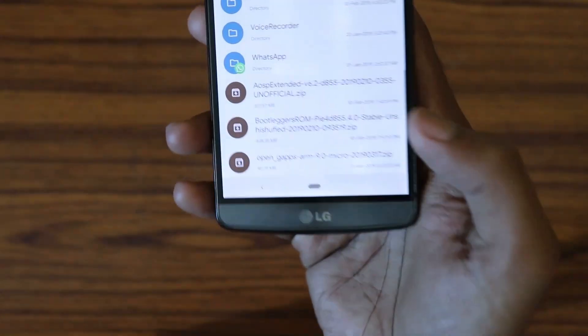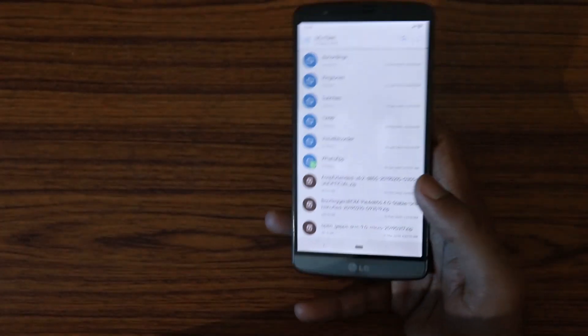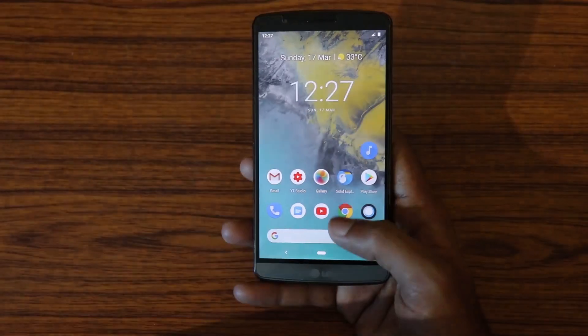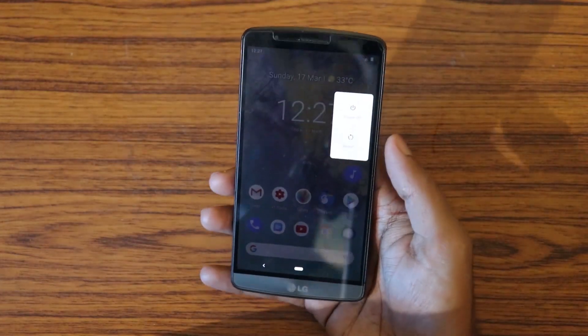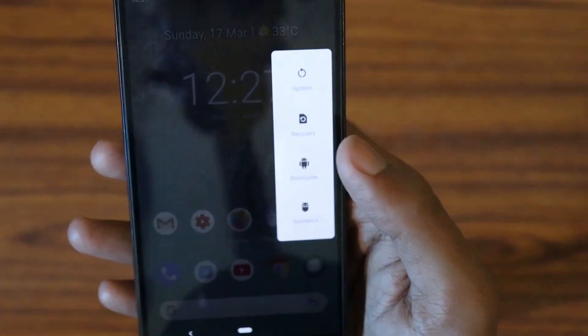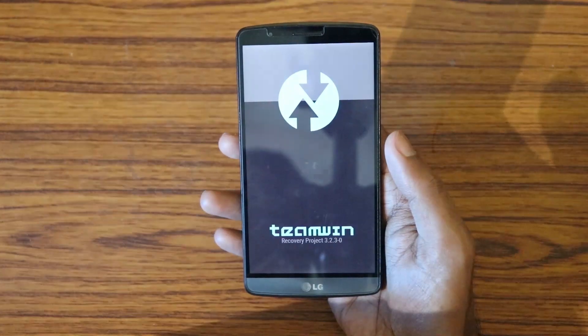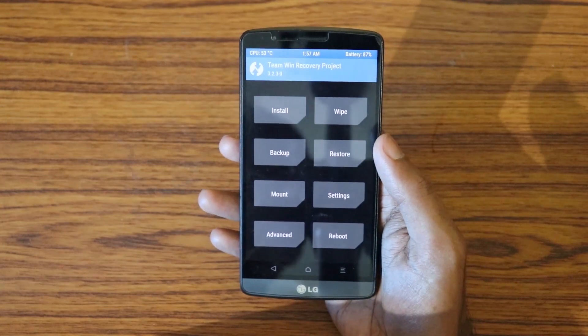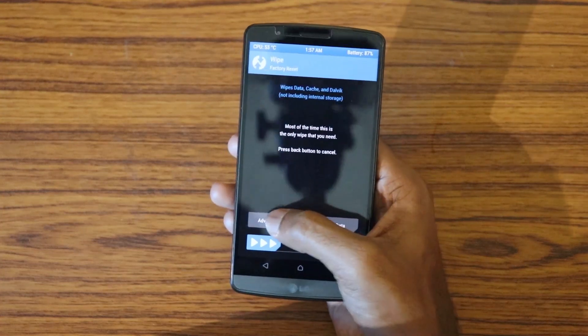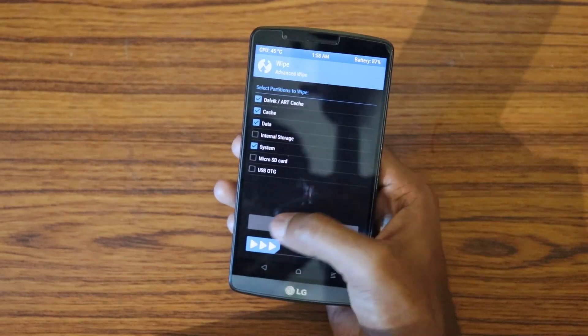I've already placed the ROM package and the GApps package in my internal storage. I'm currently using Resurrection Remix ROM. Go to Advanced and reboot to recovery. First, you need to back up your data and maintain a battery percentage of at least 75%. Then go to Wipe, Advanced Wipe, select Dalvik cache, data, and system, and swipe to confirm — that will wipe everything.